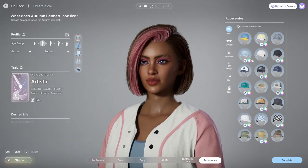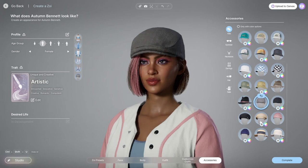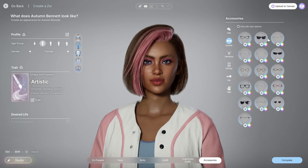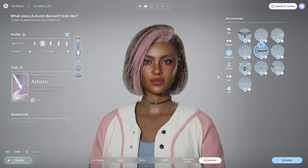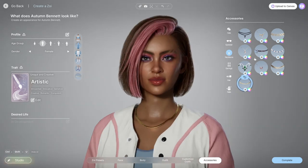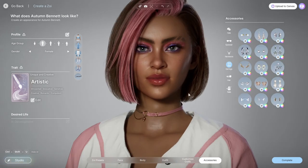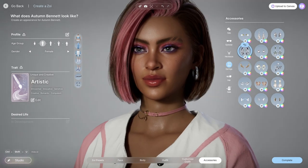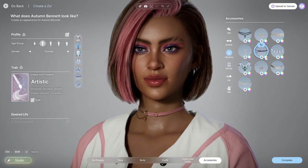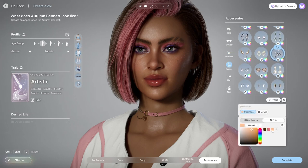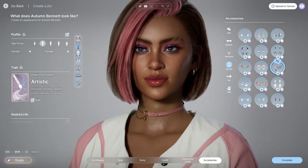I'm pretty much done with the outfit; the only thing missing is accessories. We have hats — some of them clip, but it's not that noticeable and depends on your hair. There are glasses, which I decided not to put on her since she has pretty makeup on. And of course necklaces, most of which you can customize. I do wish we had a bit more variety for accessories, as well as the ability to layer them — especially for necklaces.